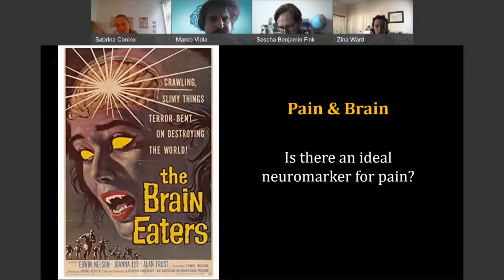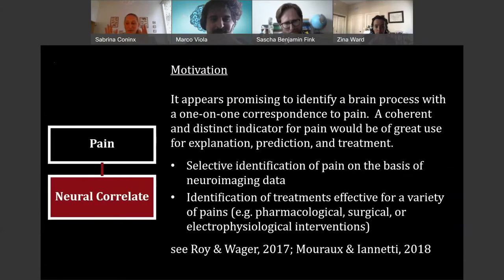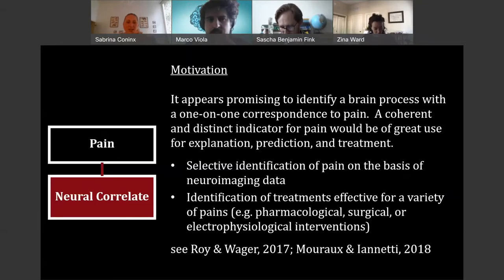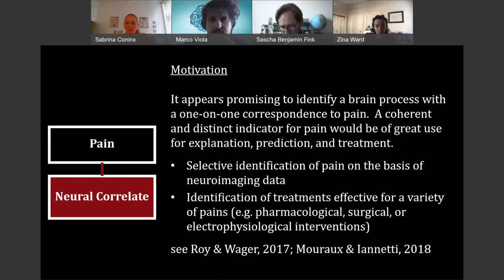This brings us to the question: is there an ideal neuromarker for pain? A few words about the motivation here, because I think this is quite important and should help to sidestep any objections that this is just a straw man argument. If you look, for example, at the work of Roy and Varga, Moretti and Anati, they have really tried to show that there is a very strong motivation in the neuroscience of pain to find something that has a one-on-one correspondence to pain.